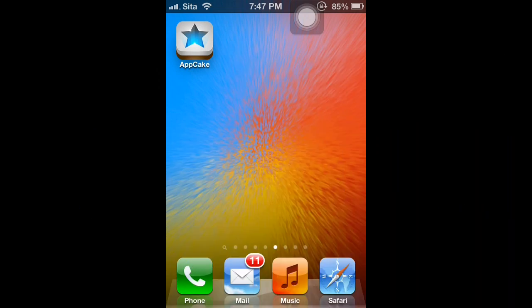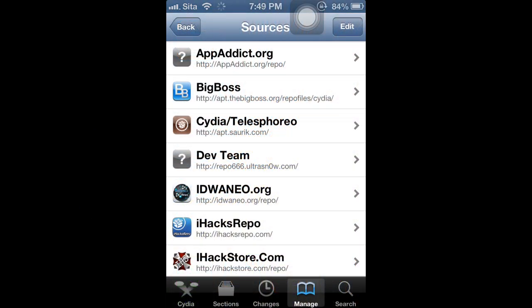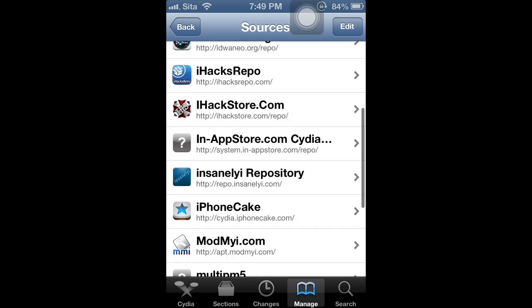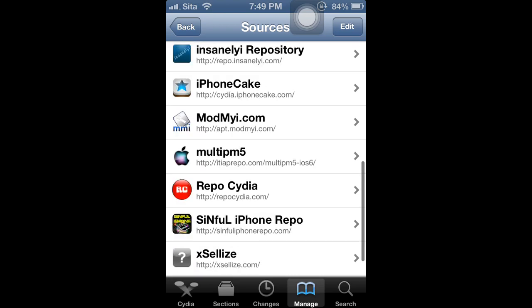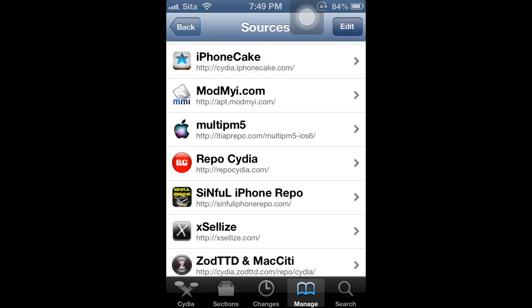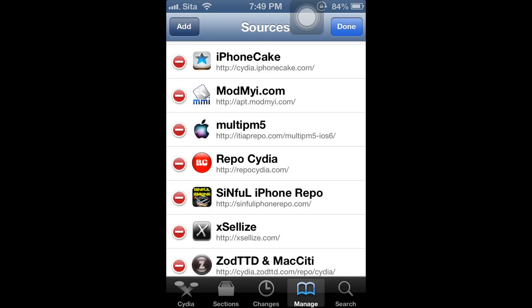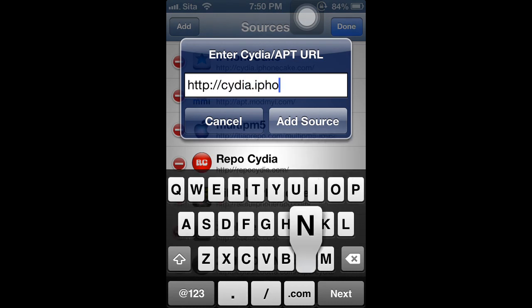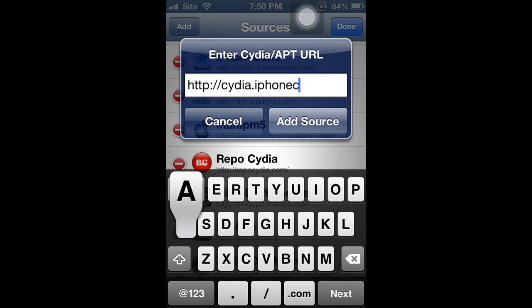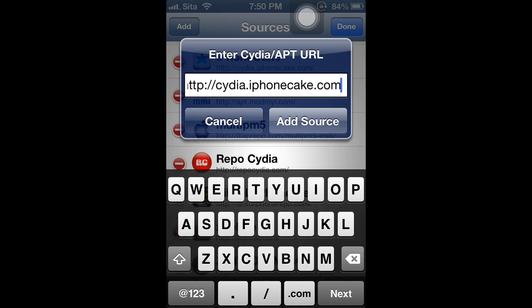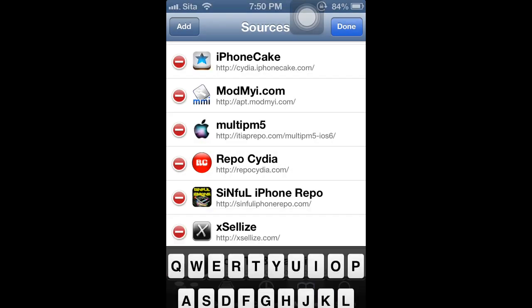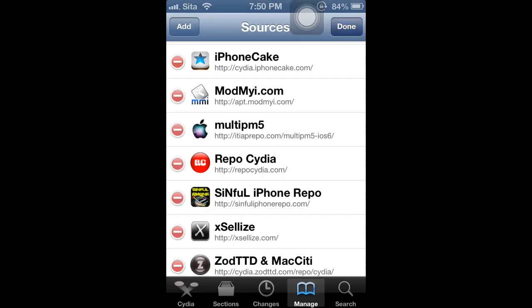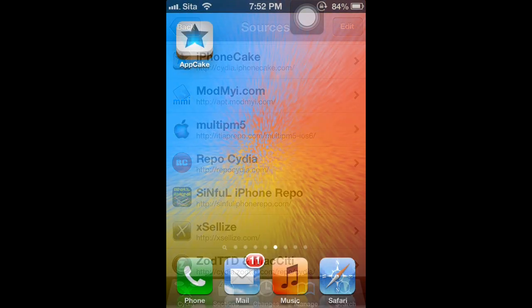The next best Installous alternative is AppCake. Alright. To download AppCake, you'll need to go to Cydia, manage sources and add this source: Cydia.iphonecake.com and add the source. Then return to Cydia and add AppCake.